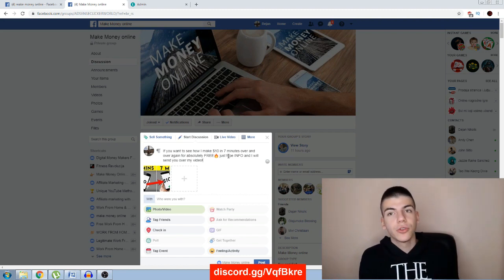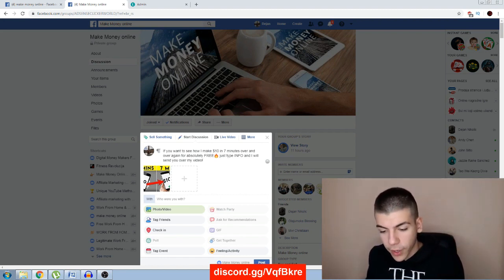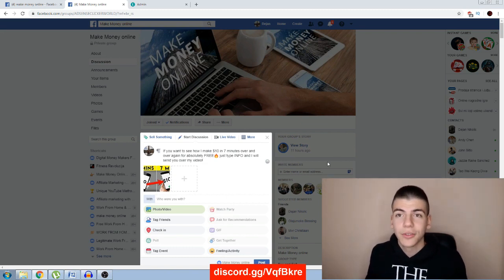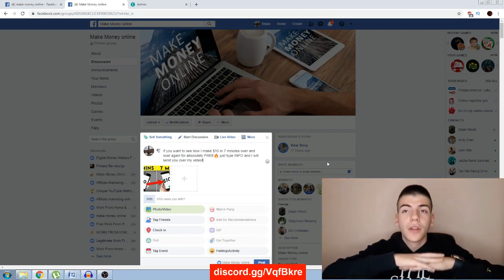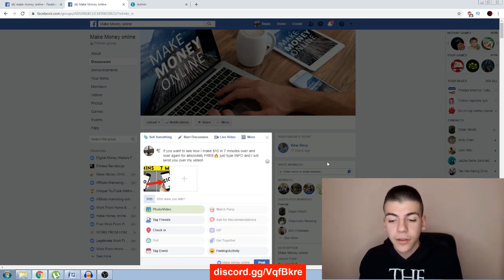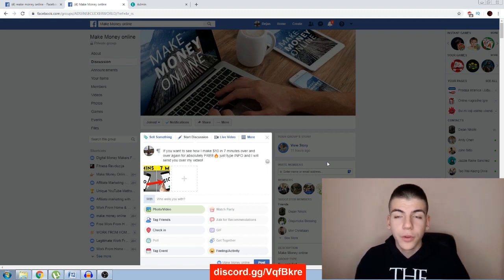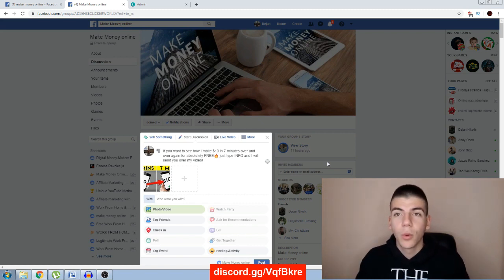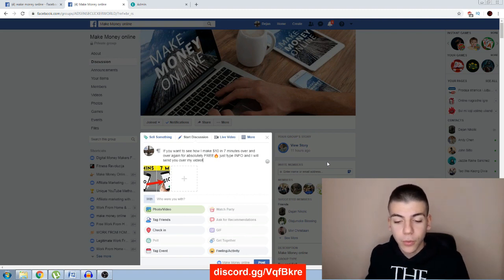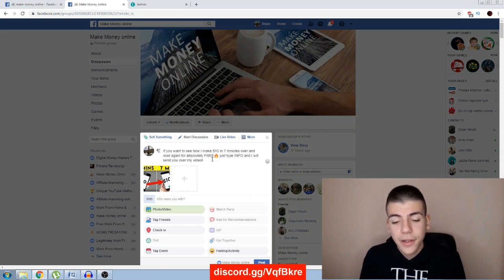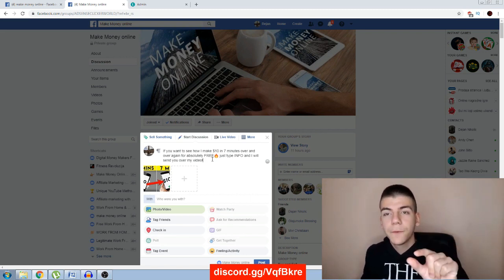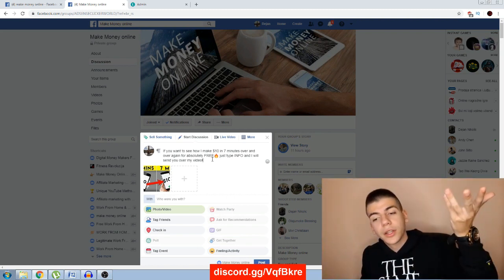What that does is — if you normally just paste your URL and post it inside the group, as you can see this group has almost 90,000 members, your post will just fall down and get buried by the hundreds of posts coming in every minute. No one paying attention means no engagement and your post disappears. But this way, I'm making them engage with my post — they type INFO out of curiosity about how I'm making ten dollars in seven minutes.